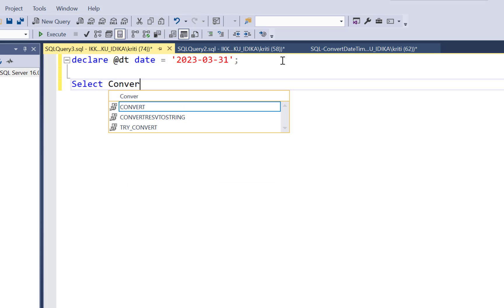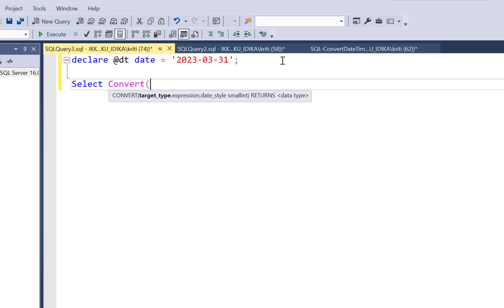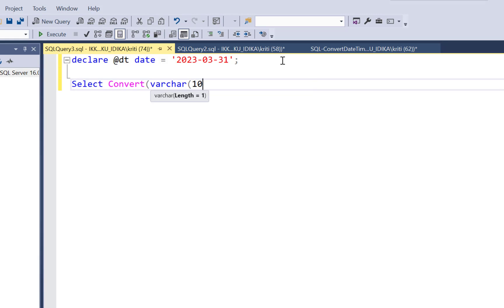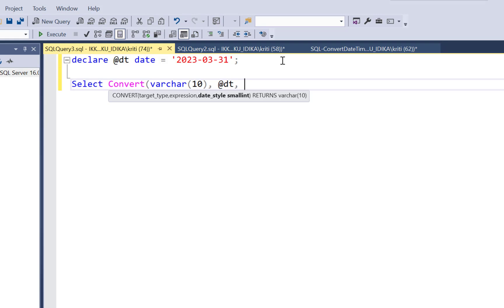So you just need to say select convert. And then you have to define the target type, which is the target data type. You can say a varchar or an nvarchar if you require that. And let's make it 10. And then you have to give your date field. So this is a date field.